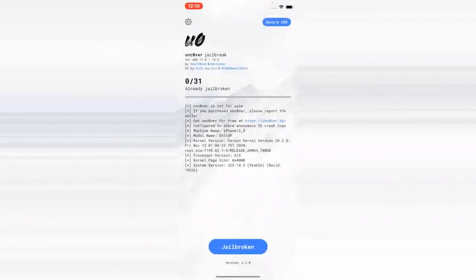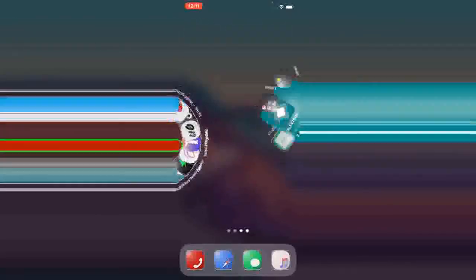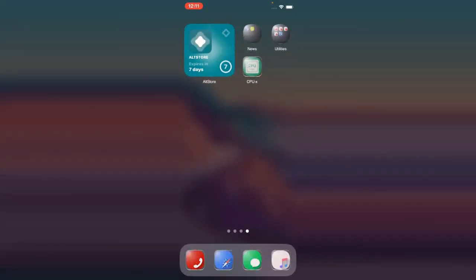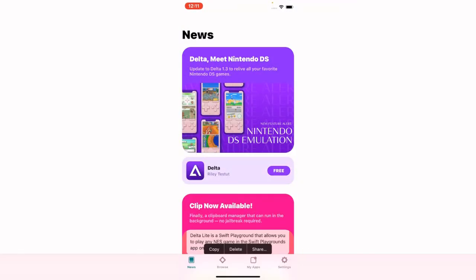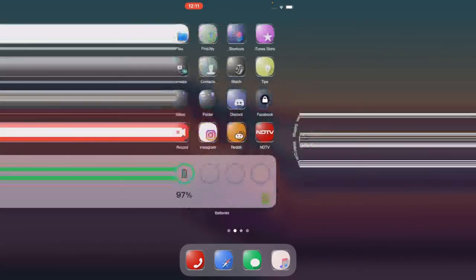After trusting, all three jailbreaks open perfectly — Odyssey, Taurine, and Unc0ver — just like that. I won't run the full jailbreak process since my device is already jailbroken using Unc0ver, as you can see. But this is the method if you don't have a computer or laptop and still want to jailbreak. If you have any questions, let me know in the comments. Thanks for watching — see you in the next video.